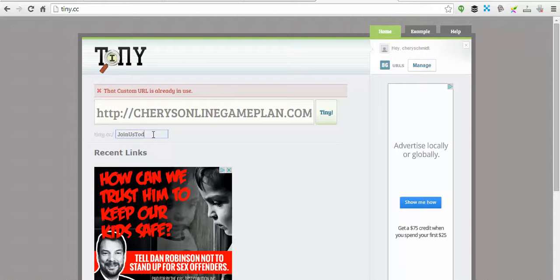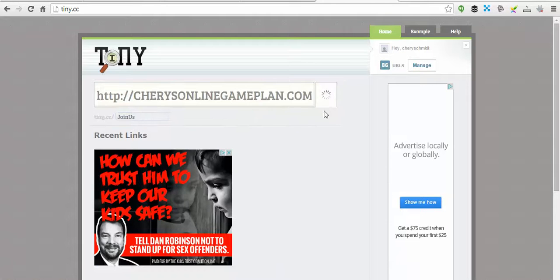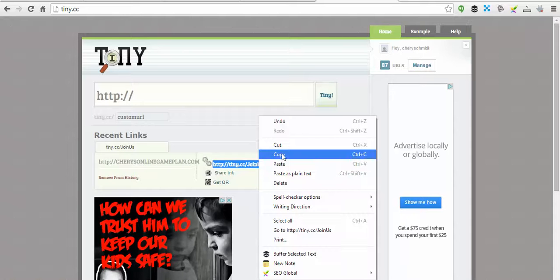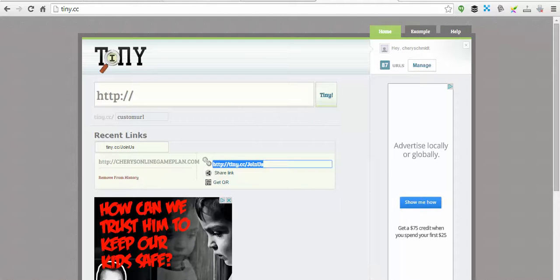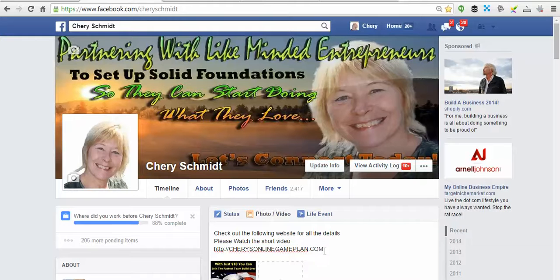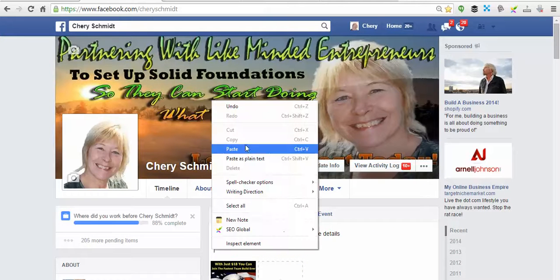Okay, I already used that one. Grab that URL, right-click copy, go back over here, stick it right there. Boom — stick it there.